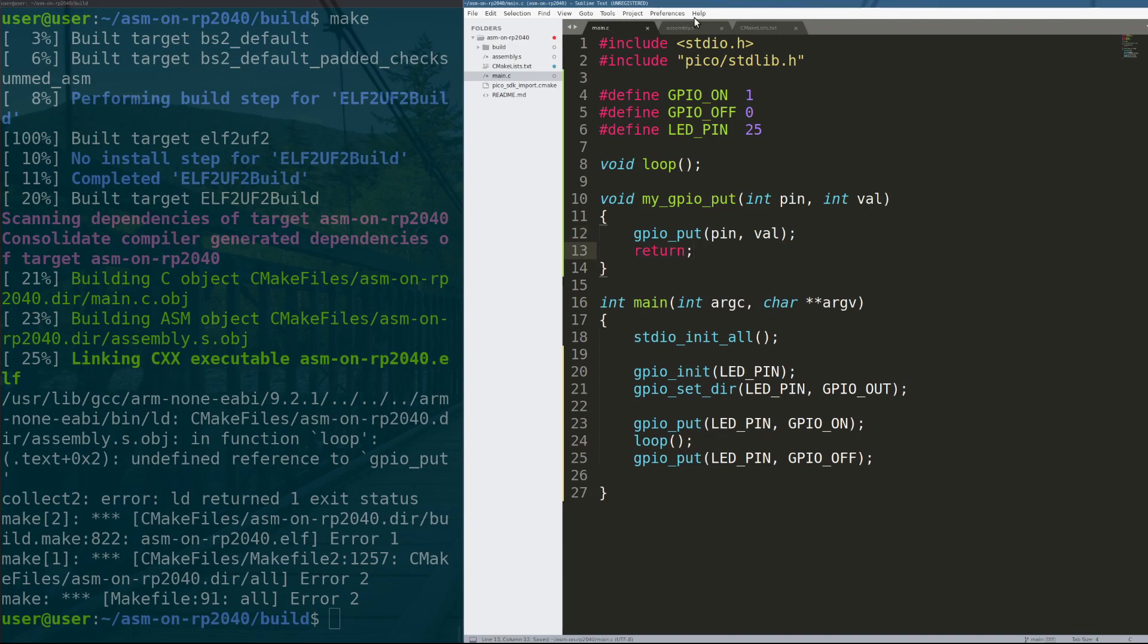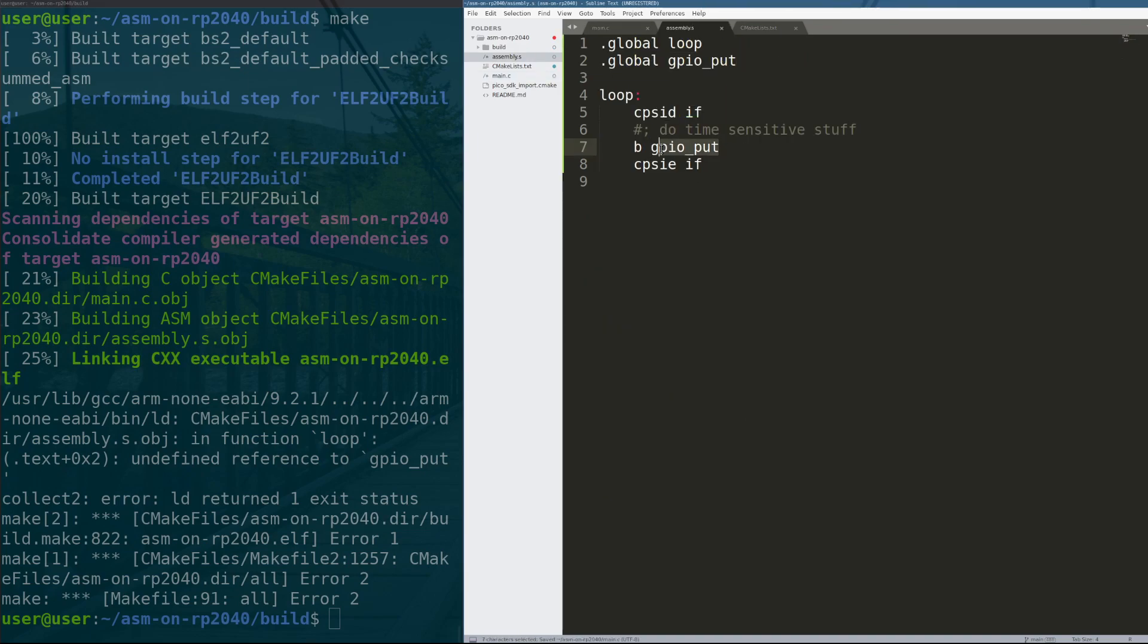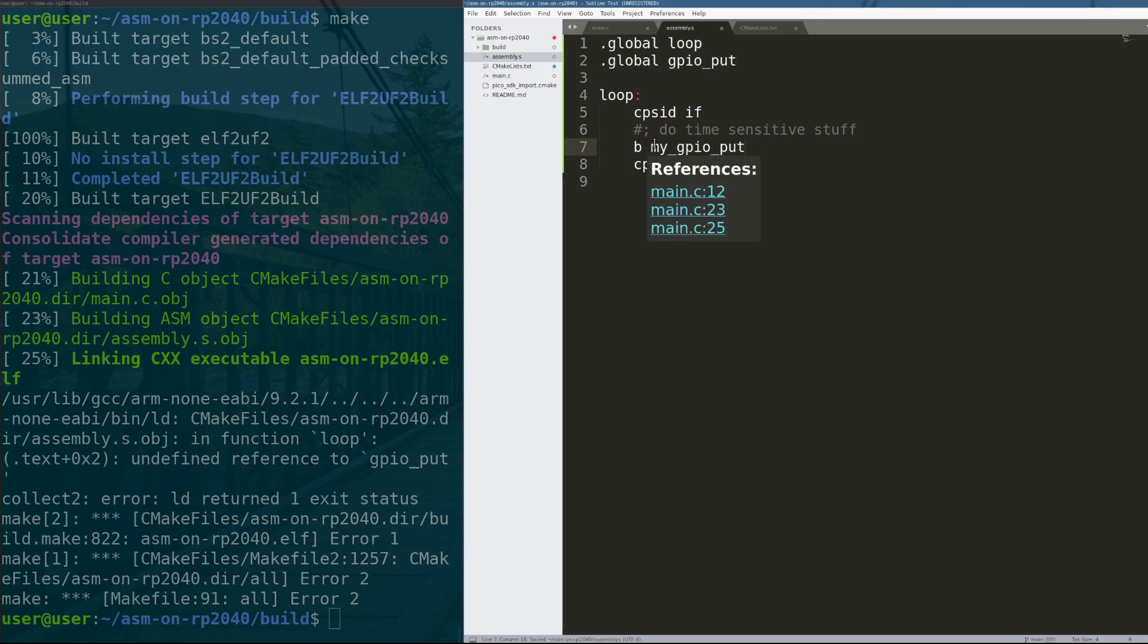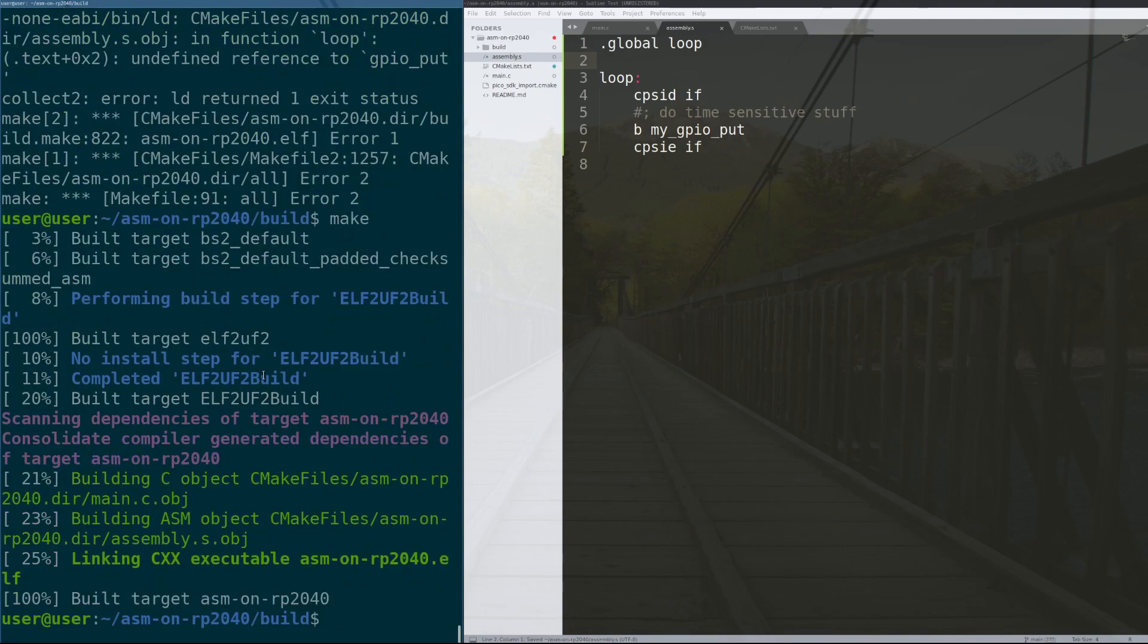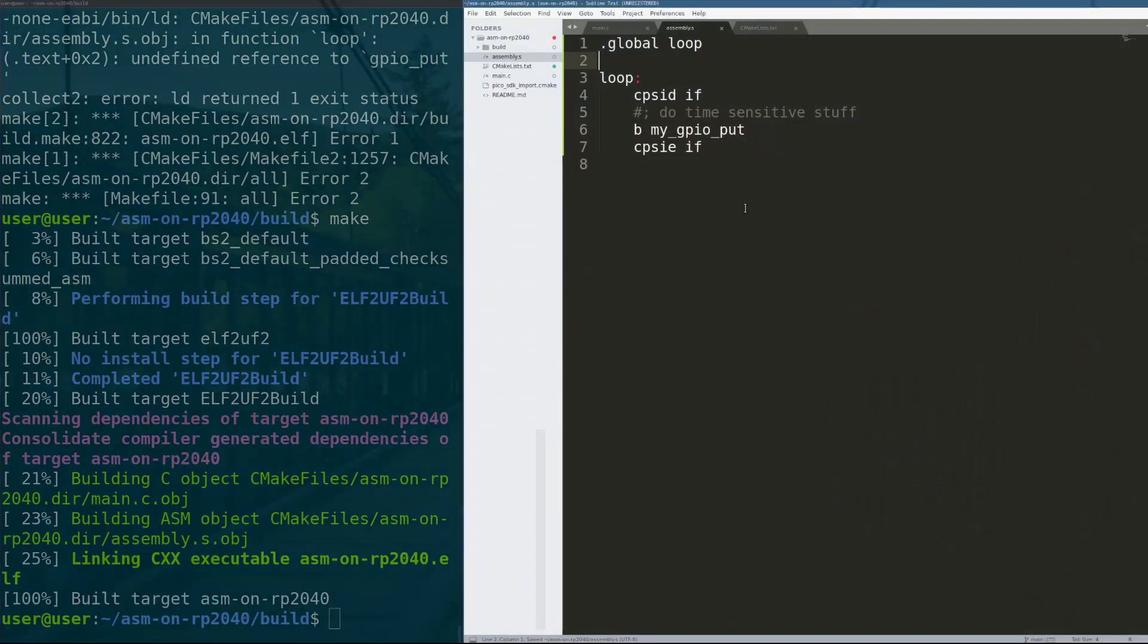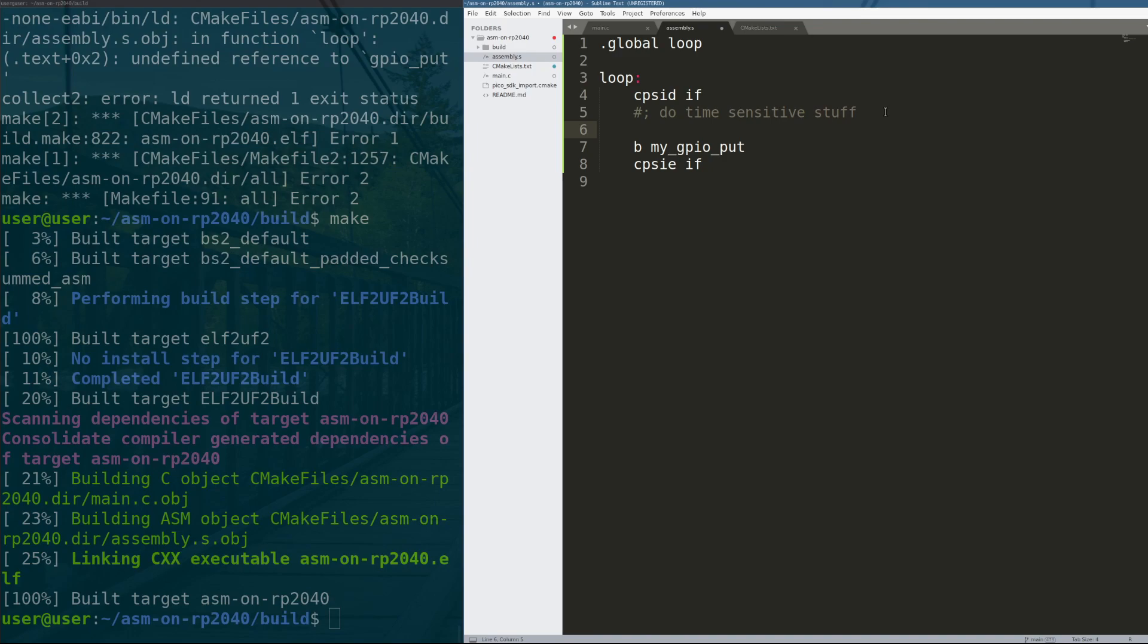And then from within the assembly function, we can actually call my GPIO put and take out this global here. And that works. So we can set up the registers to do,